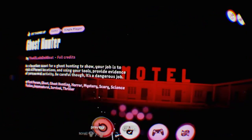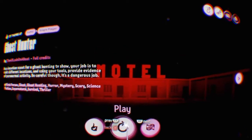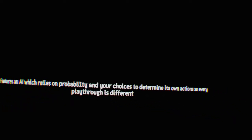Features an AI which relies on probability and your choice to determine its own actions, so every playthrough is different. This game contains jump scares and scenes you may find disturbing, also includes flashing lights. Absolutely keeps it fresh every time.